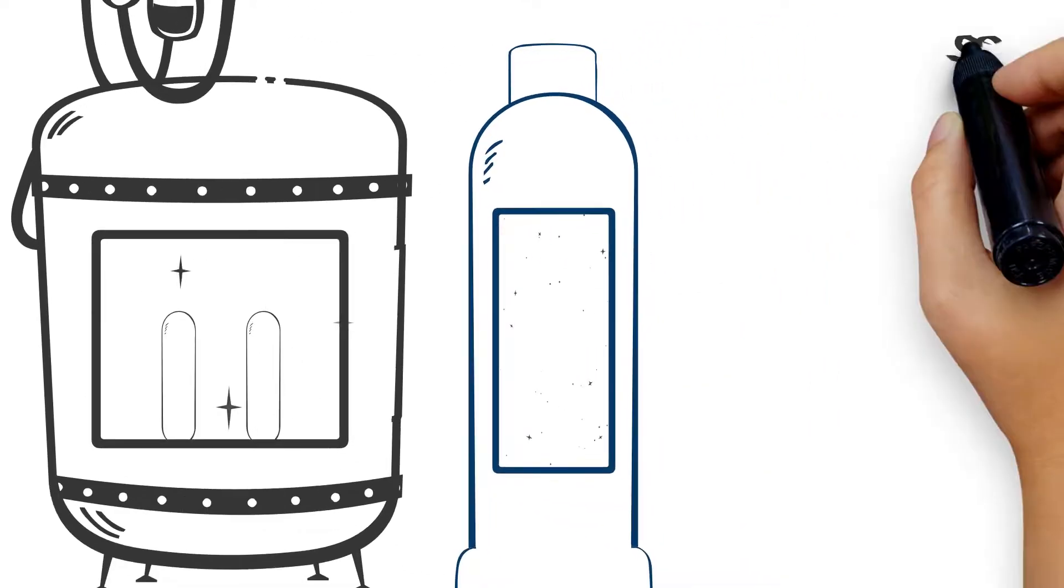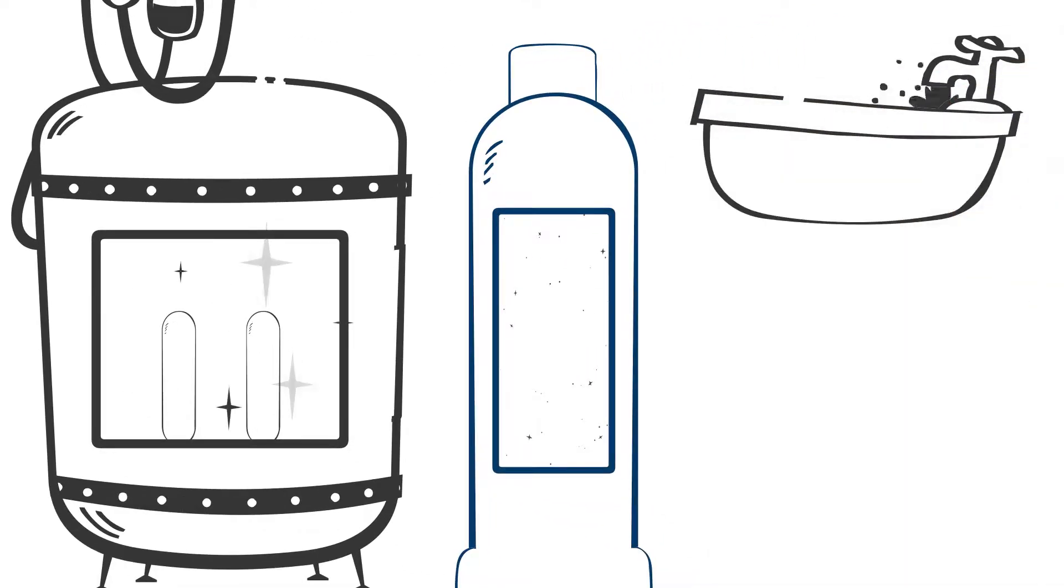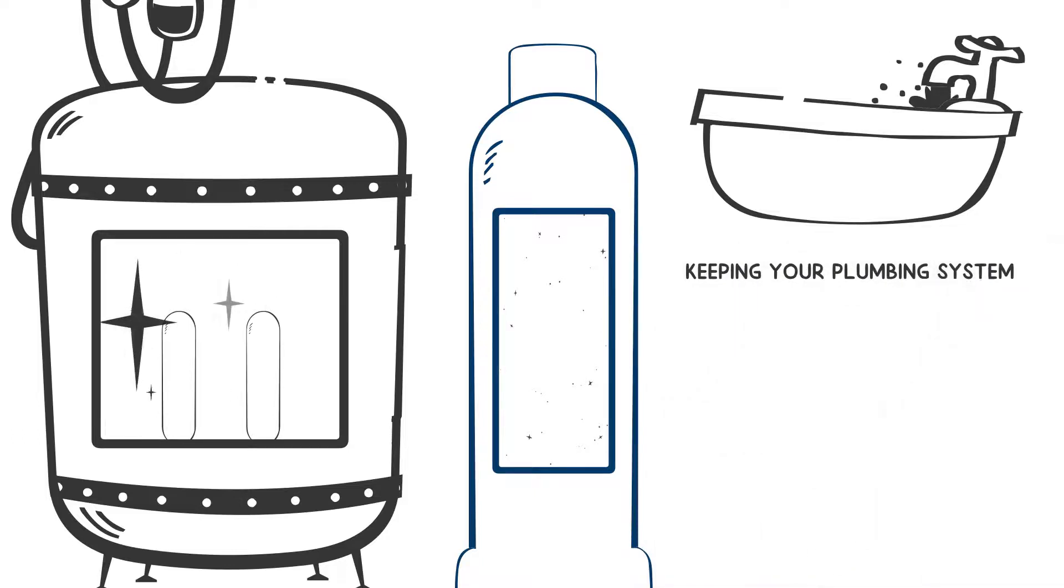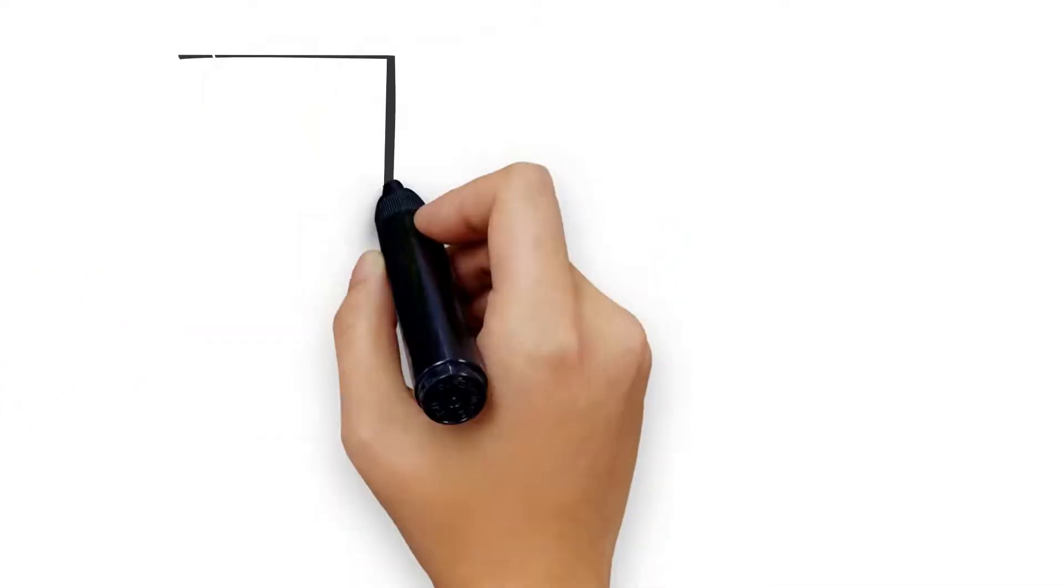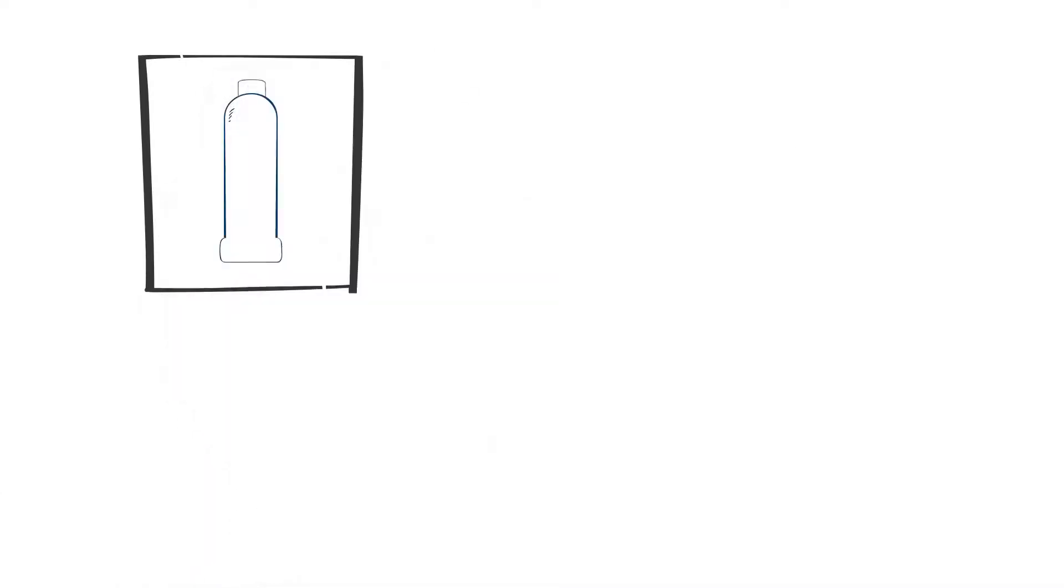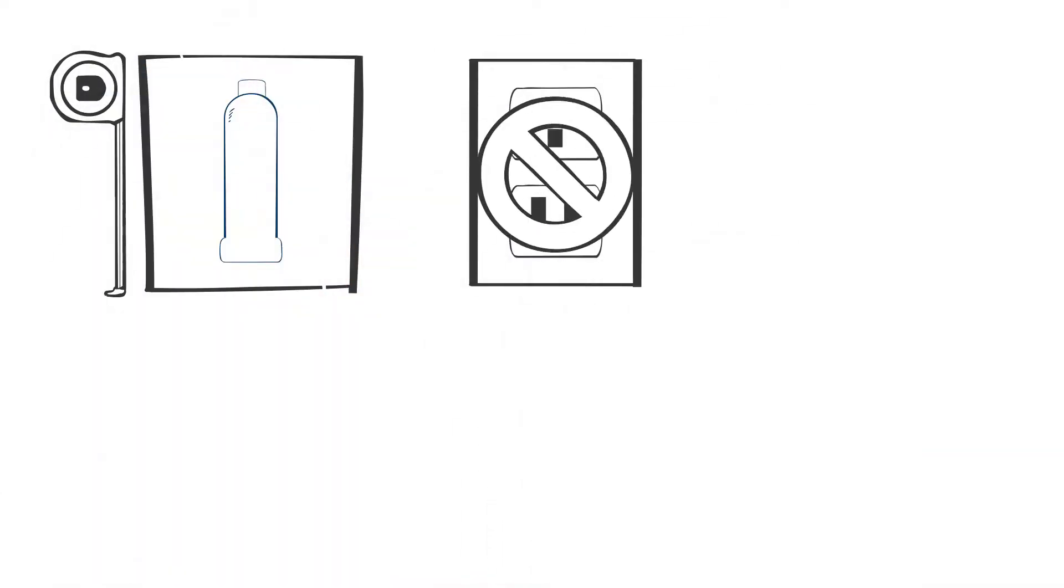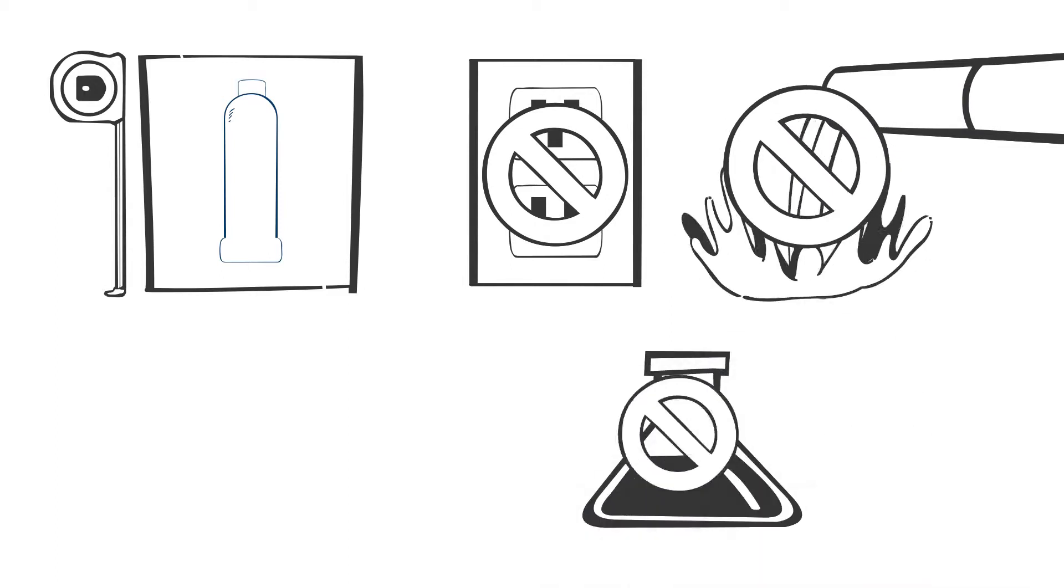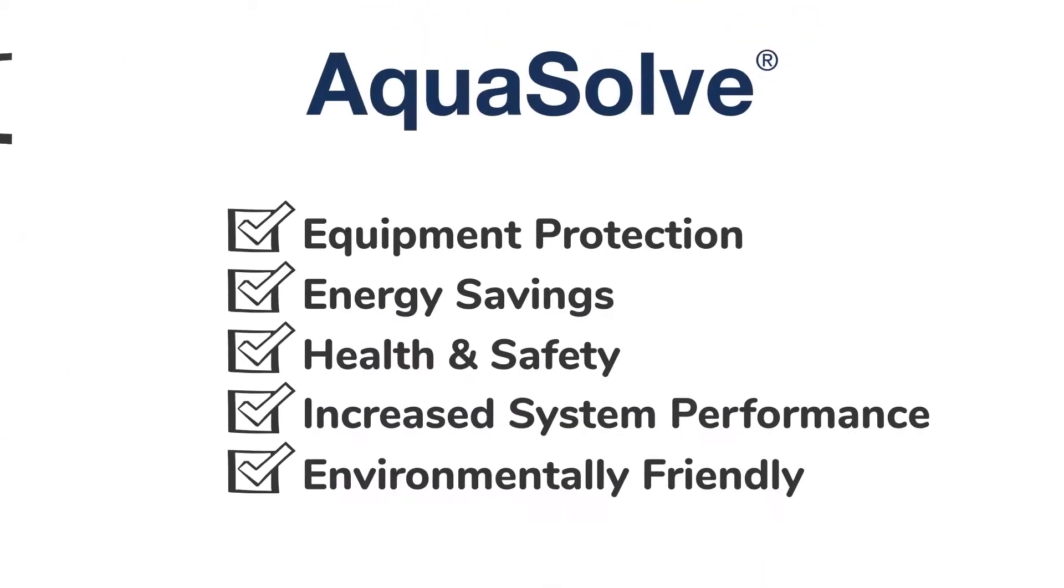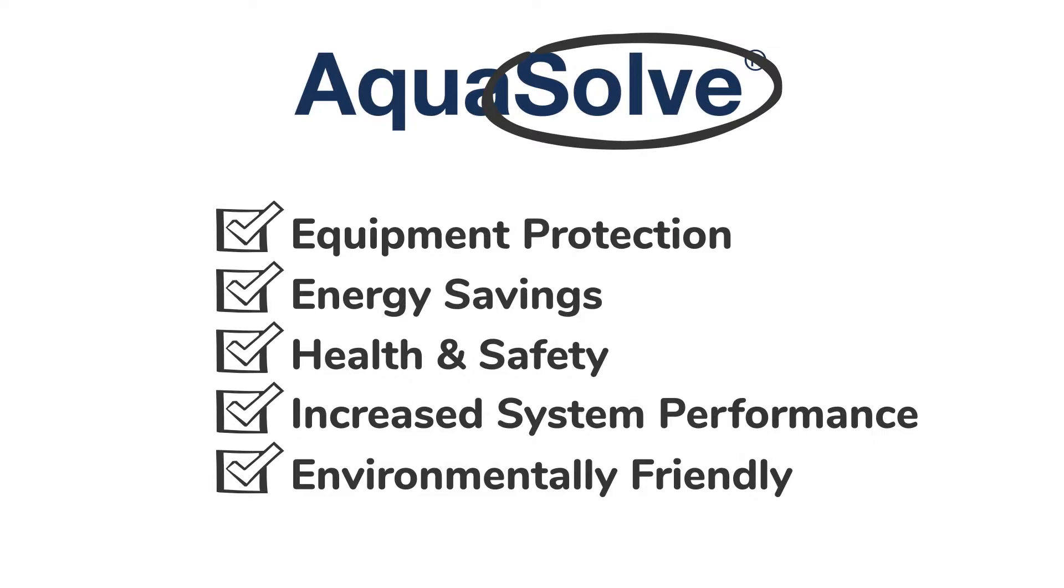So they flow harmlessly through the plumbing system and ultimately find their way to the drain, keeping your plumbing system free of scale, minimizing your maintenance costs. And because AquaSolve takes up so little space, requires no electricity, generates no waste water, and is totally chemical-free, its list of benefits is as long as the list of problems it can solve.